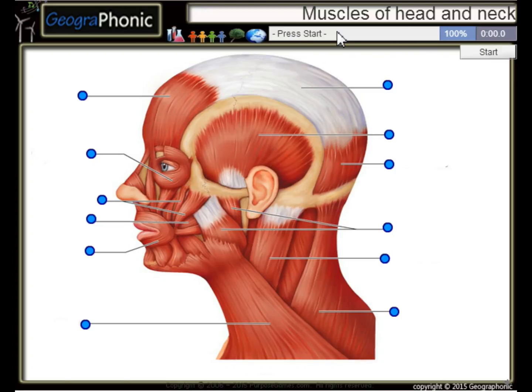This is a free exercise about the muscles of the head and neck. You can play this game yourself.